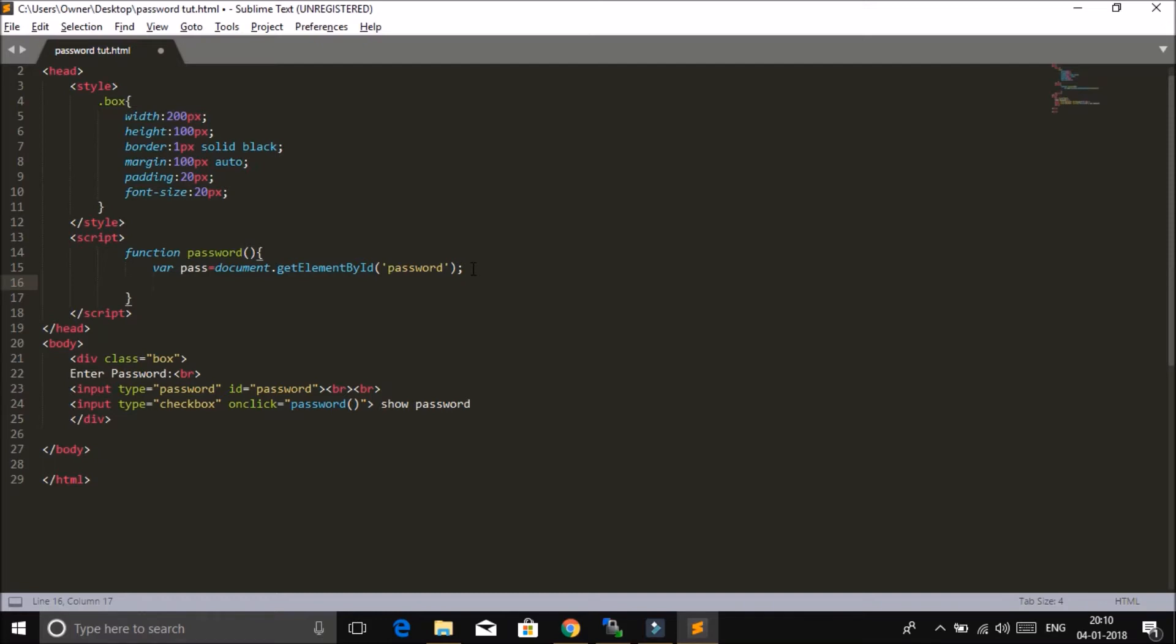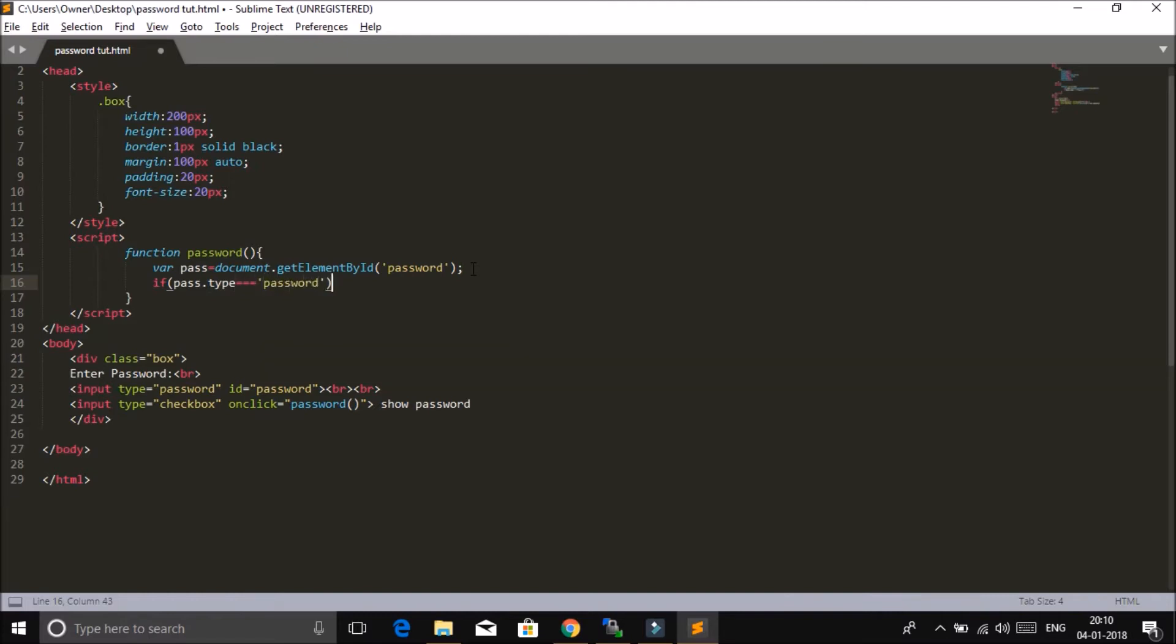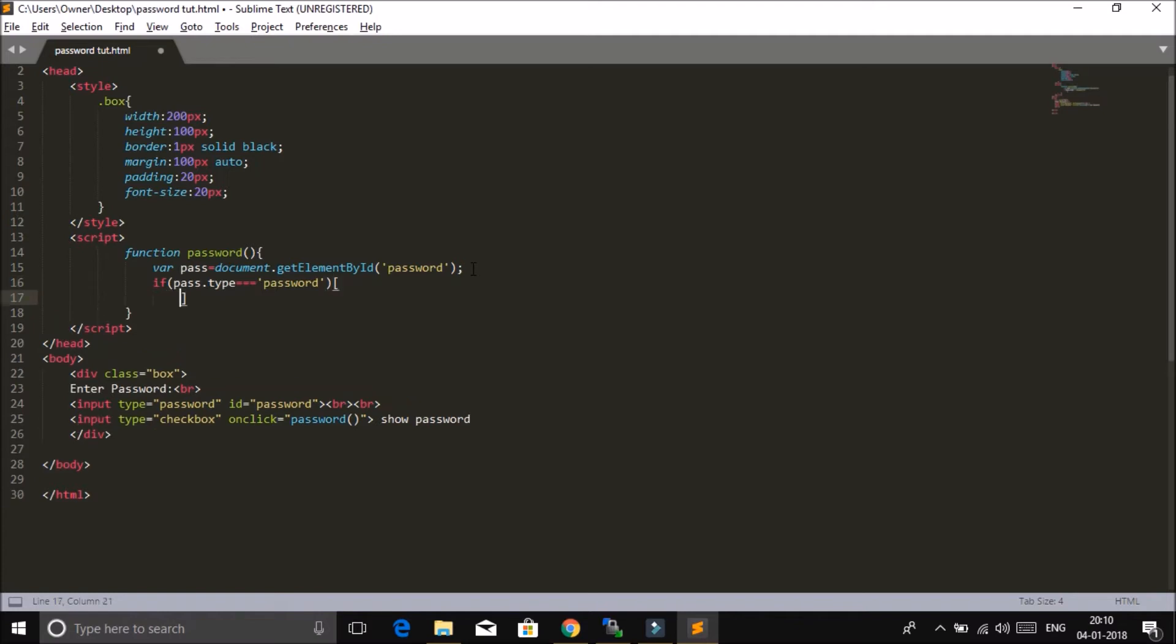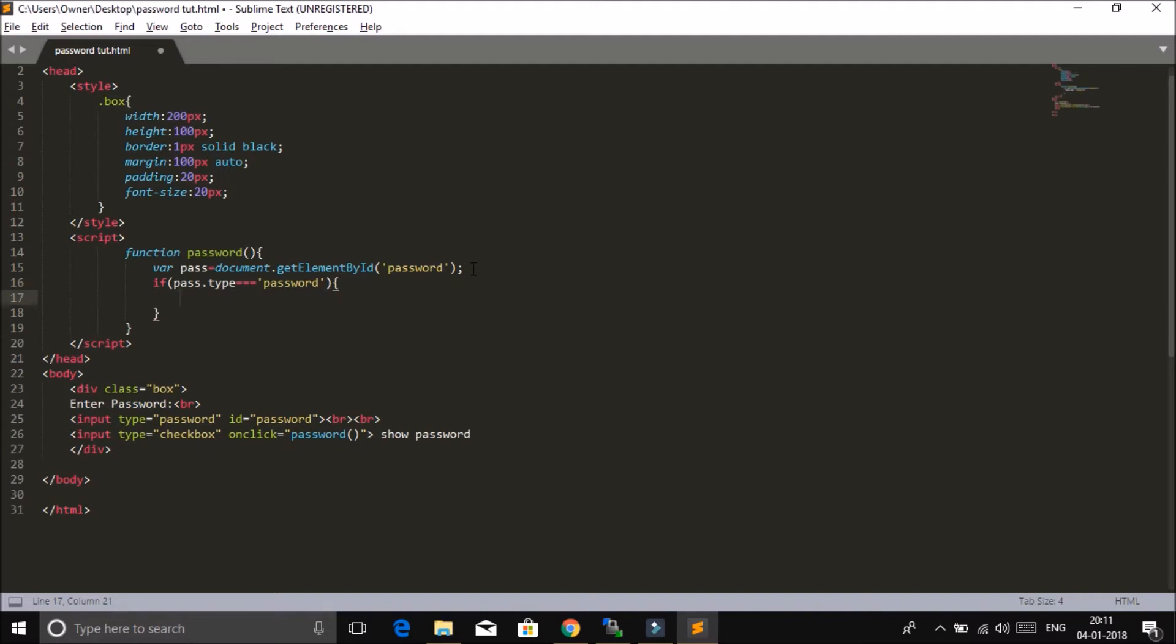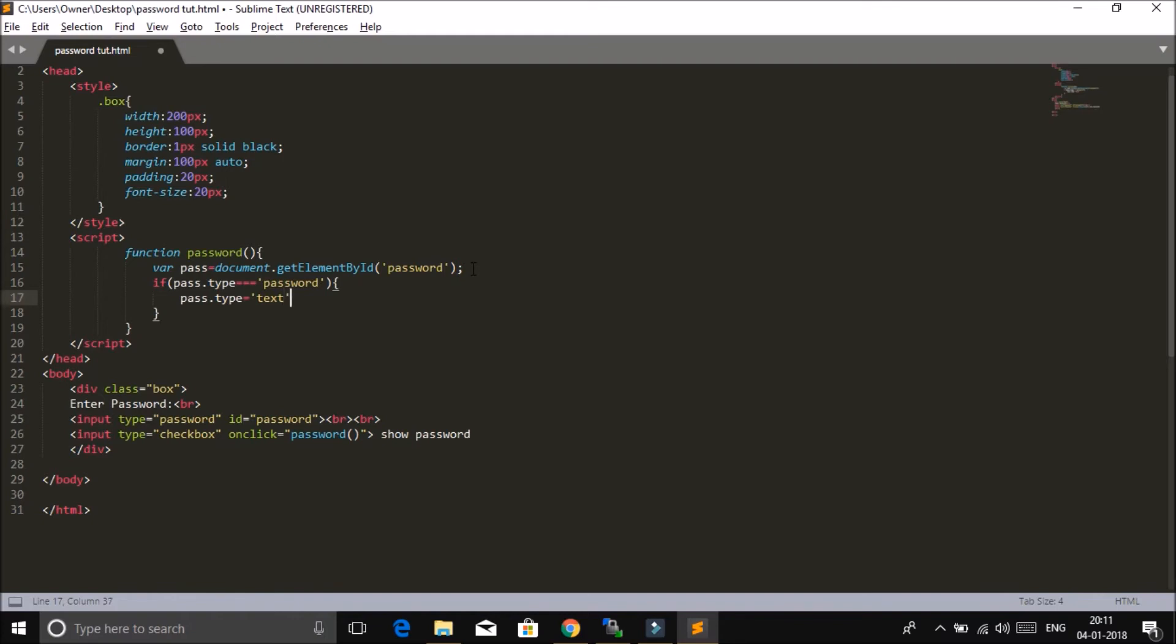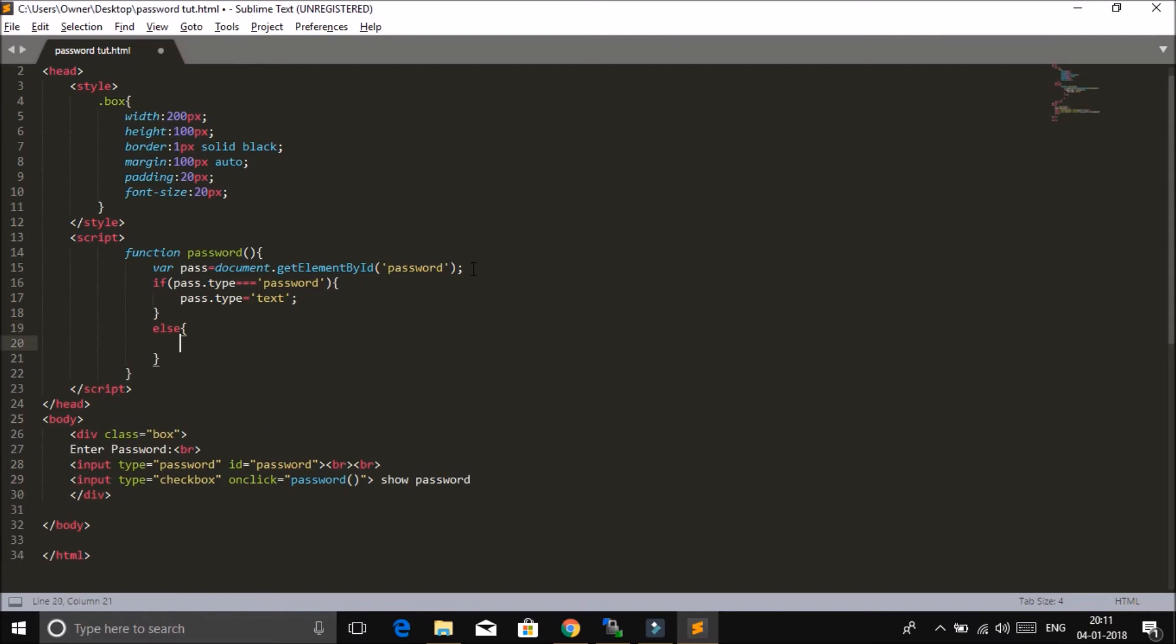Okay, so now we use the if statement. If pass.type equals password, then we will change it to text. Else we will change it to password.